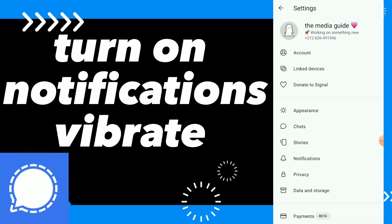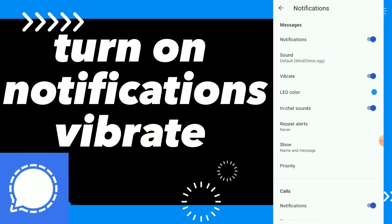Click on notifications and you will find those options. All you need to do is click on vibrate and turn on this option. Now you have turned on notification vibrate on your Signal application — this is how you fix your notifications on Signal.